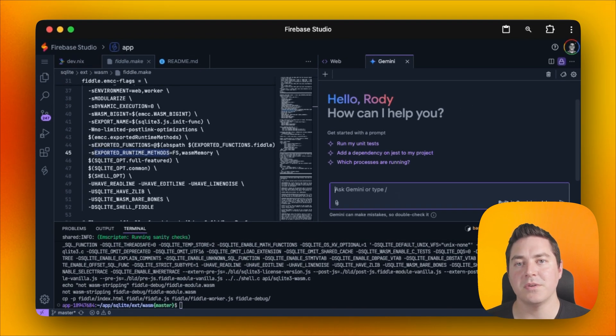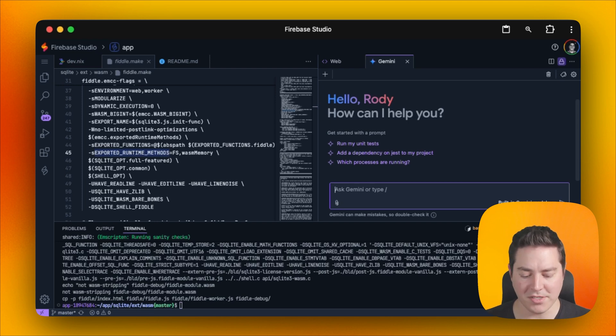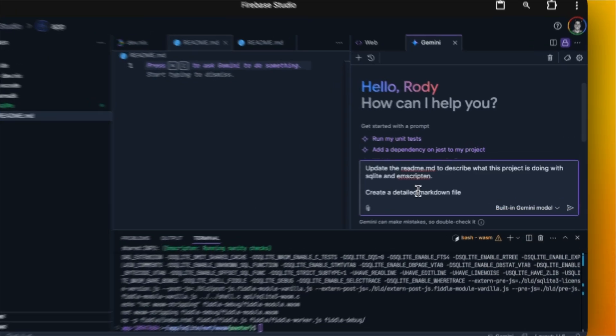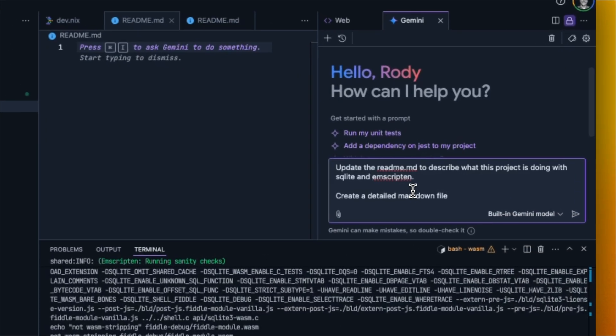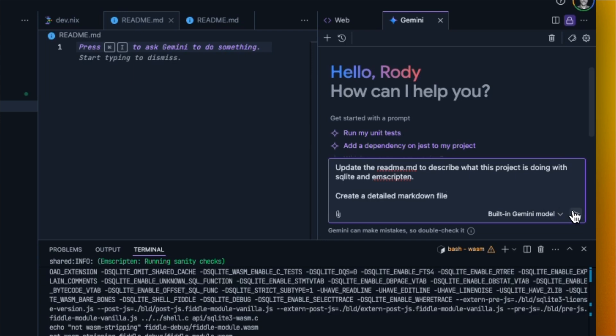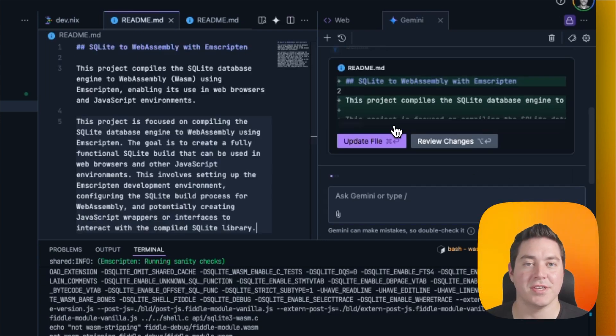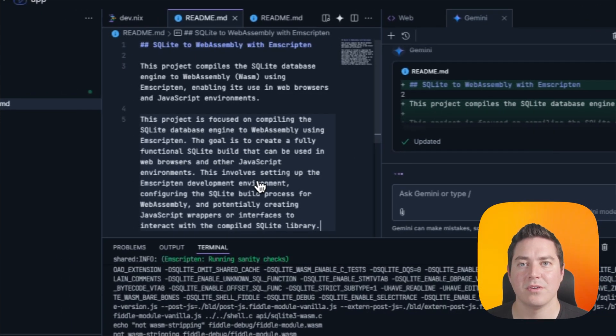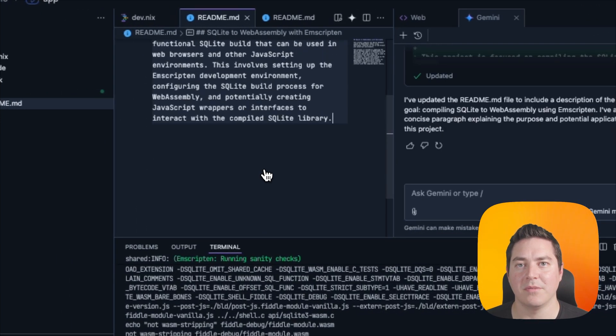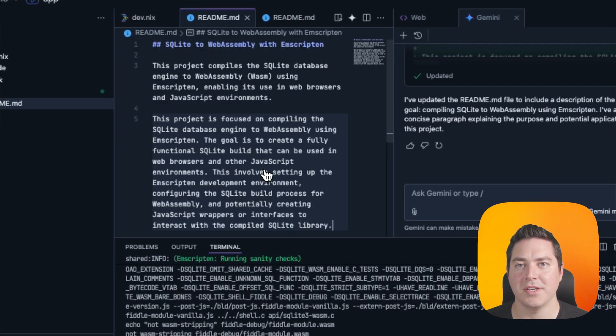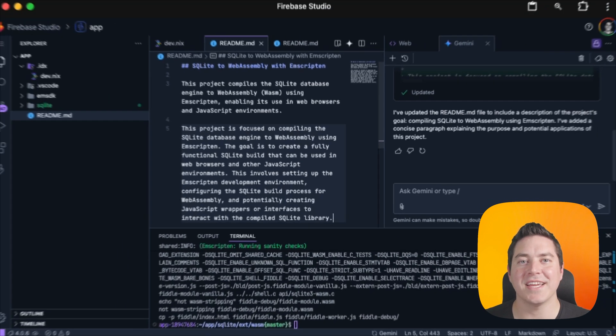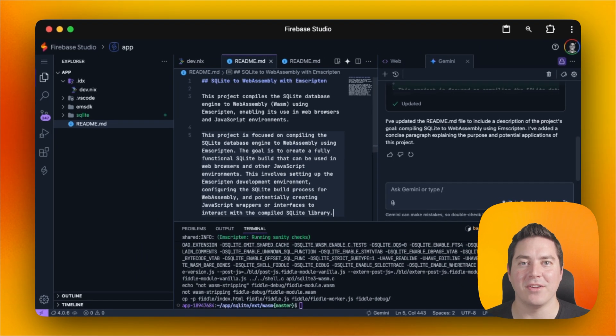But in this case, we want to update our readme with the current state of our project. So we can just ask Gemini to do this. We can go ahead and give it a simple prompt. And after it's done, it's going to suggest an edit, which we then can review or just accept.